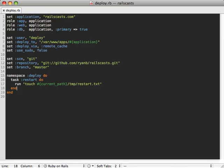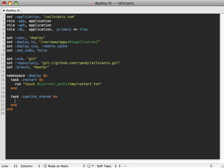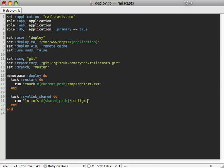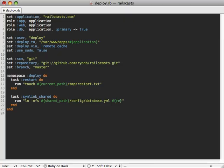Going back to our deploy file, we can create a new task here called symlink_shared. And then in here, we can just run the command to generate symlinks. So we can create a new symlink from the shared_path to the config/database.yaml file in there. And then that will go to the release_path, config/database.yaml file.